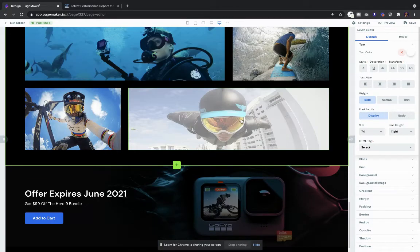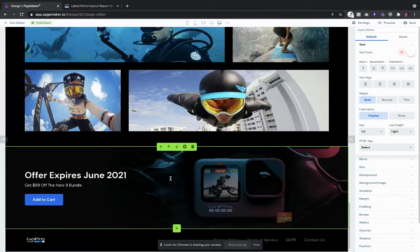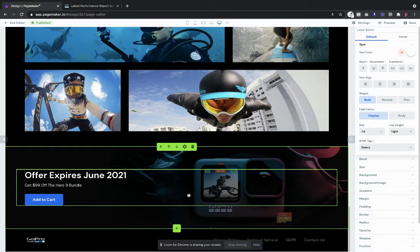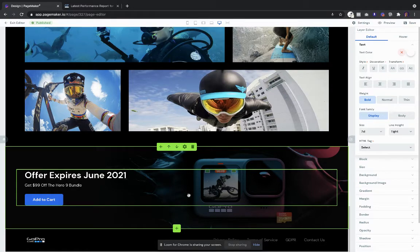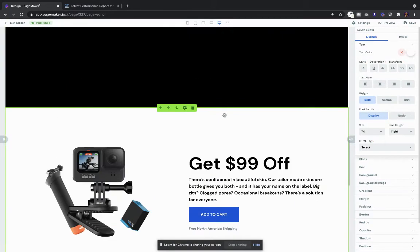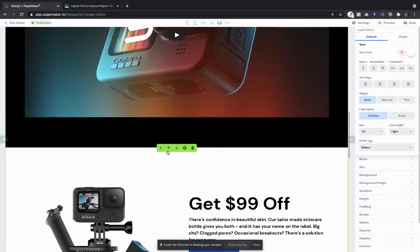And then we end with a call to action because on mobile a lot of people will scroll all the way to the bottom just like on desktop and we don't want to miss an opportunity. A cool thing about PageMaker is that you can keep adding, you could remove sections, you could add.